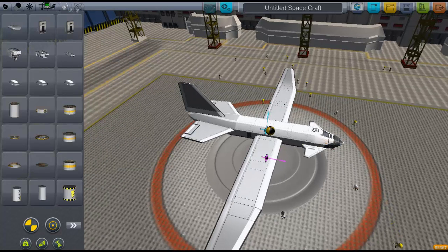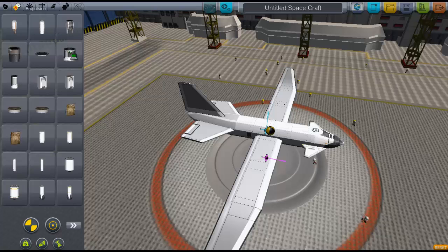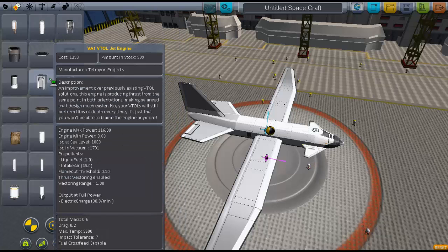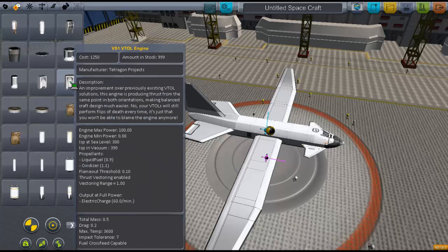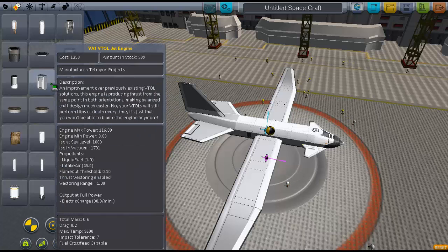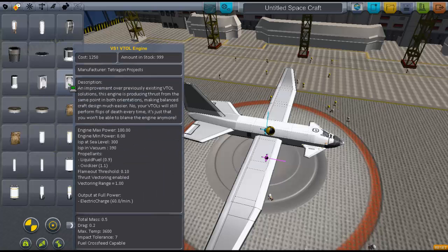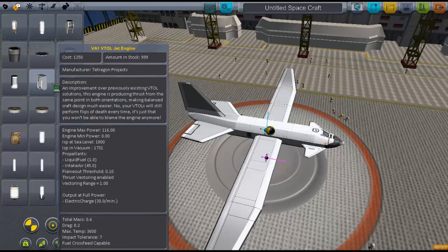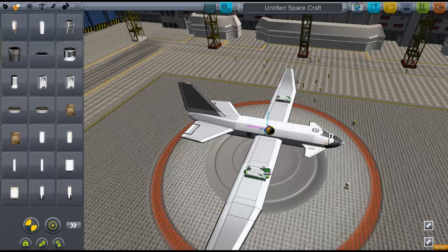Now we're going to do the magic part with the VTOL engines, and I'm turning on center of thrust for this one. This is the easiest way to do VTOLs — use your center of thrust, because what the center of thrust does is tell you where the average location of your engines are. You just got to put them down like this on the wings — these type of engines.